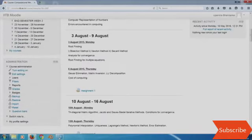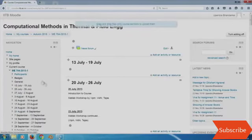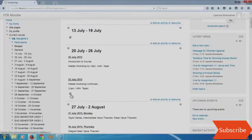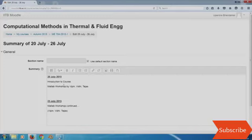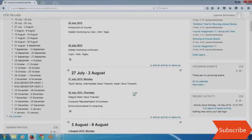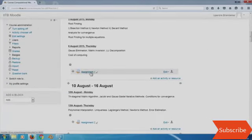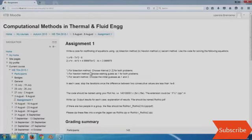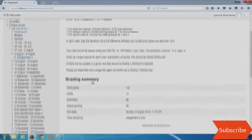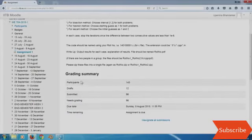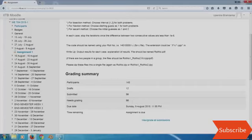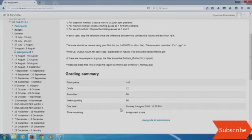If I turn the editing on, I can actually change the content of this summary. Similarly, if I go down, I can change the name of this assignment or even the language in it. Because this assignment is already over, it already tells me how many students were there in the class and how many of them have submitted. I did offline grading — I printed whatever they submitted and took a viva. Sometimes the grading can be done online itself.